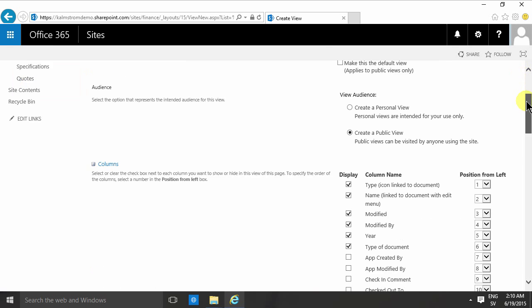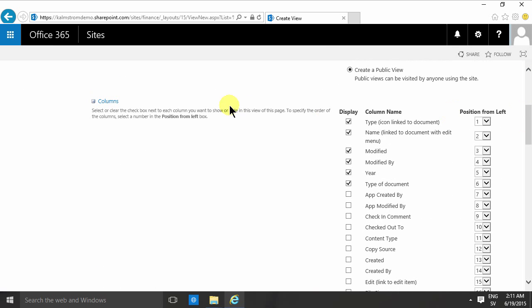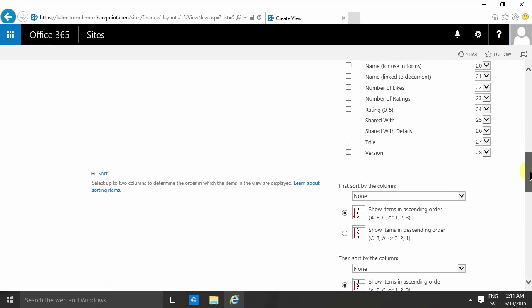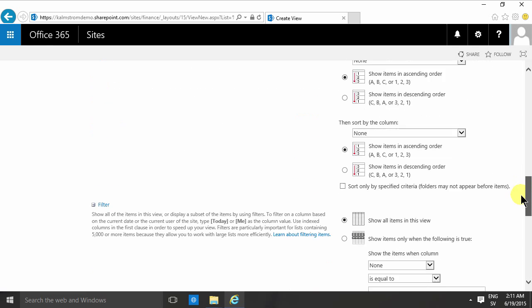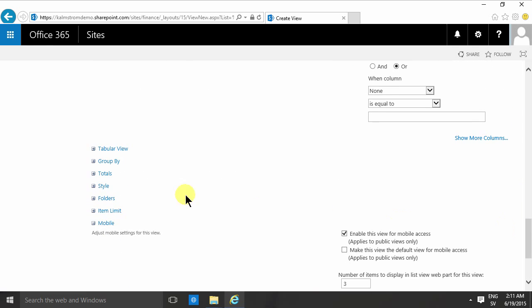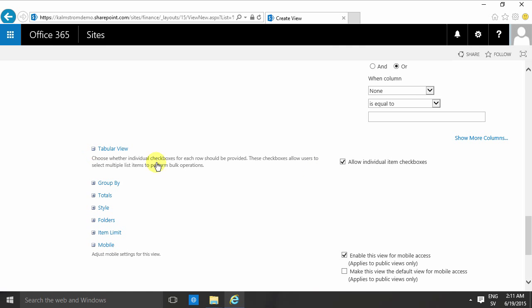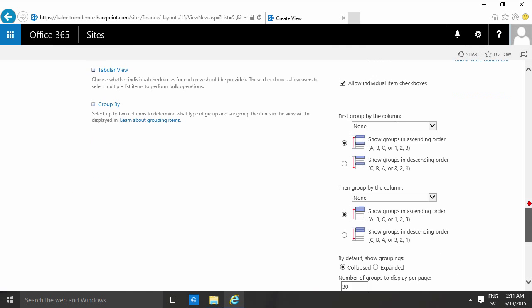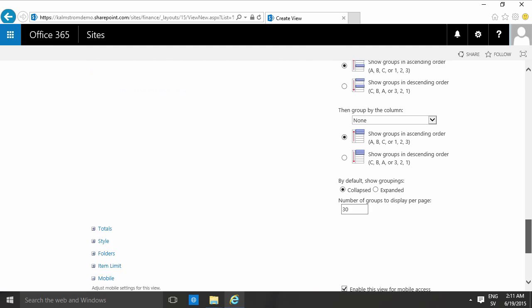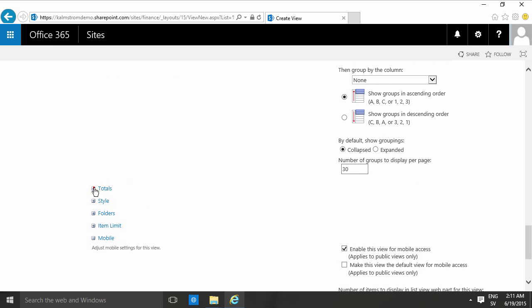I have the columns to the left where I can select which columns are displayed, the sorting, the filtering, the tabular view option which is just a checkbox, the group by option—I can make group views, I'll show that later—the totals, which is really powerful where you can count based on the values in the documents.